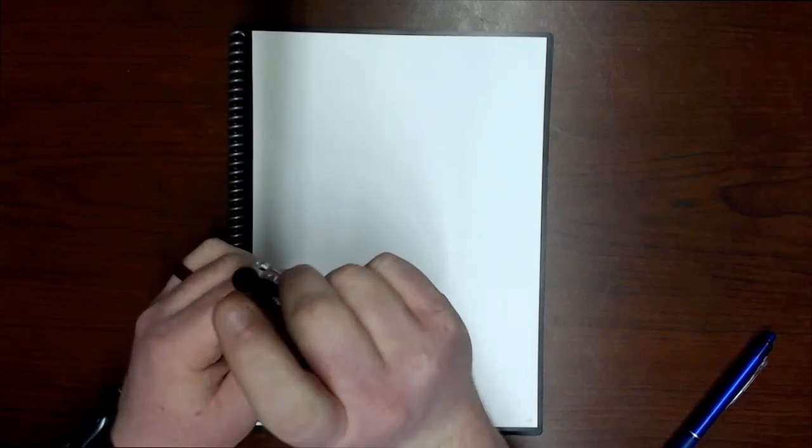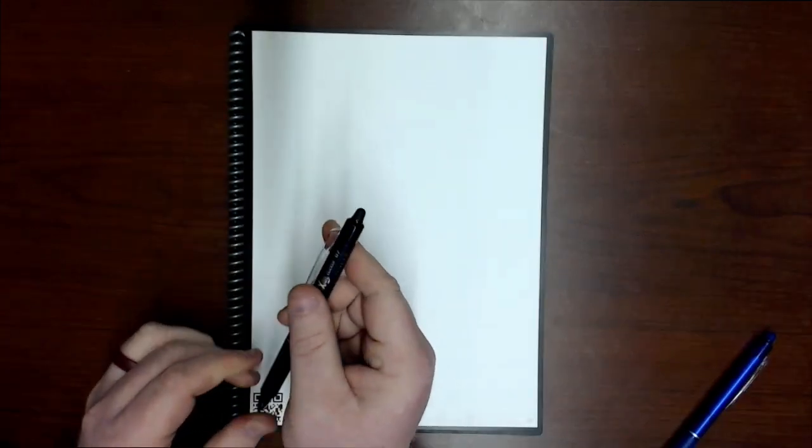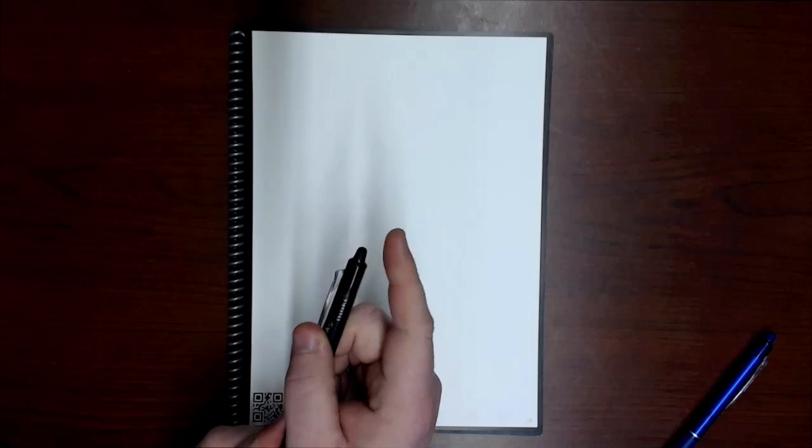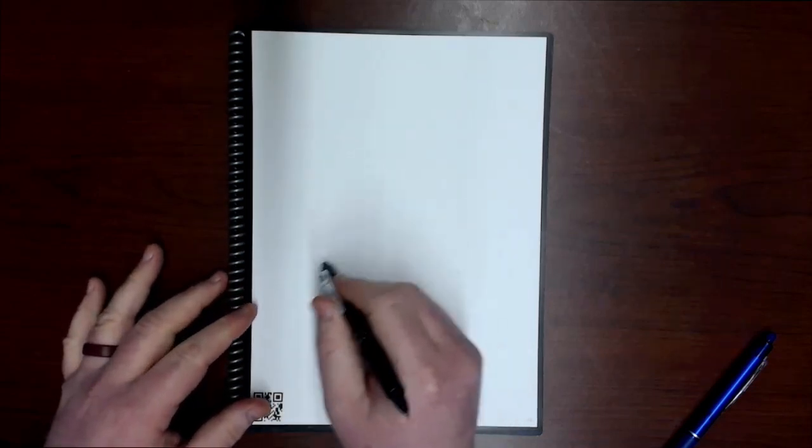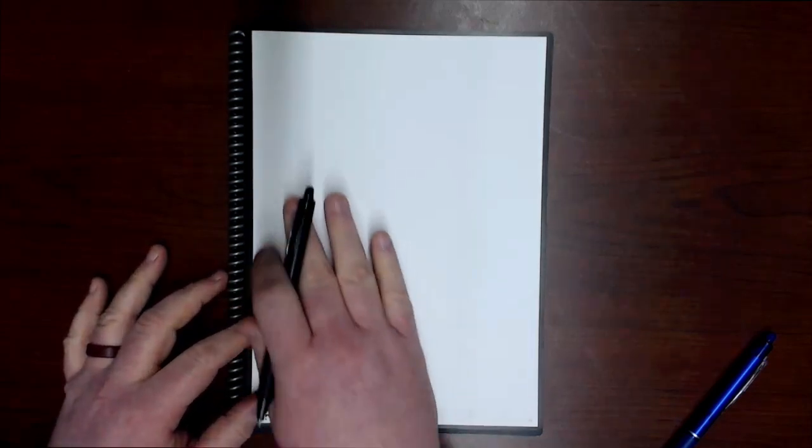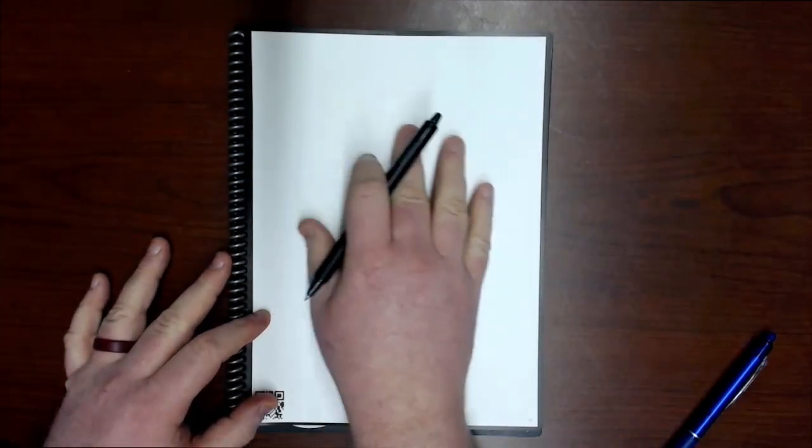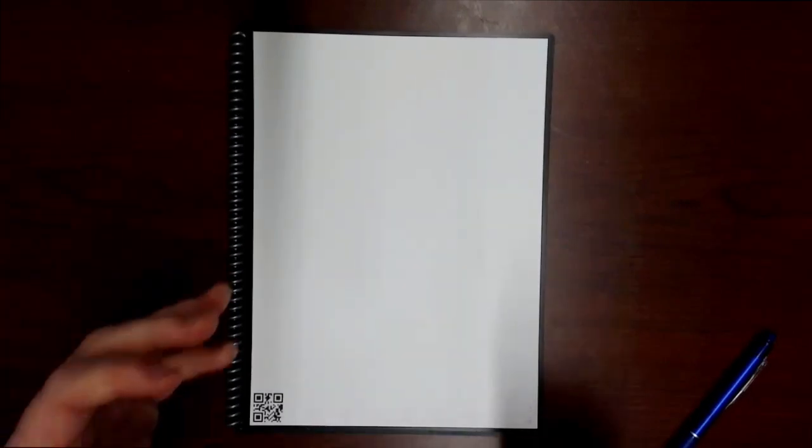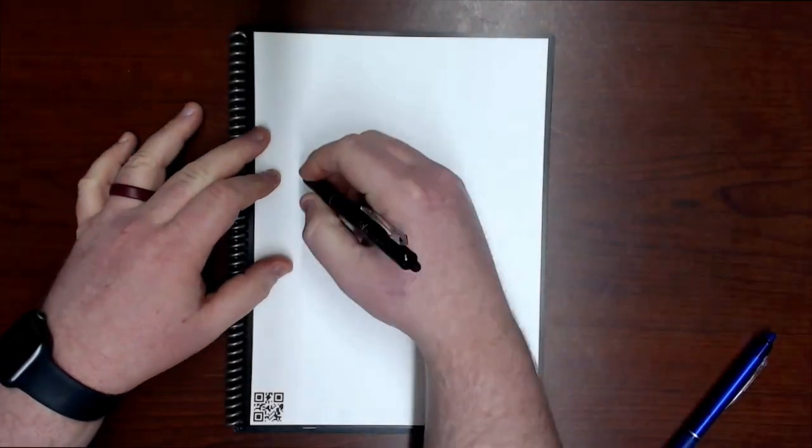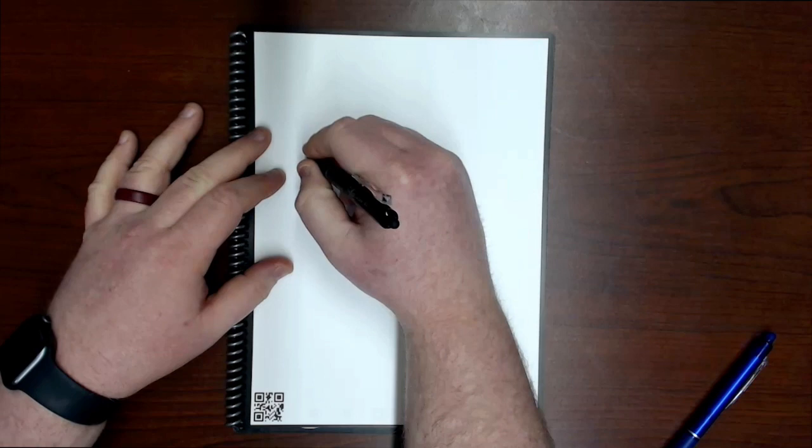Again, another reminder: do not use the eraser that comes on these Pilot Friction pens on your pages because it will actually damage the page and then it kind of ruins the ability for you to erase.